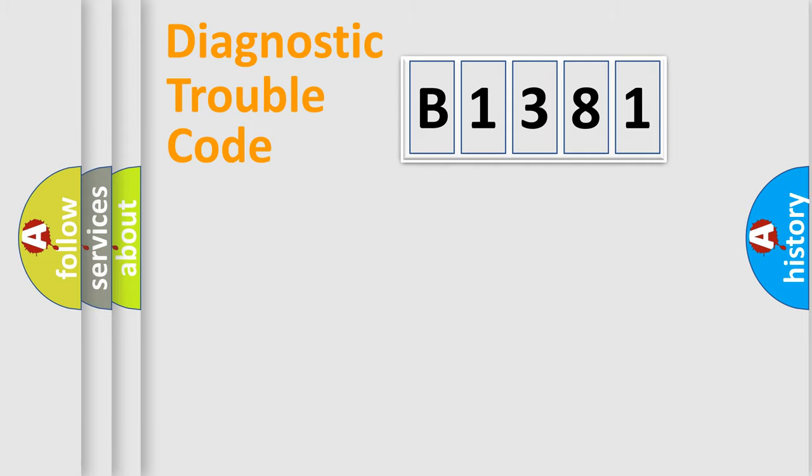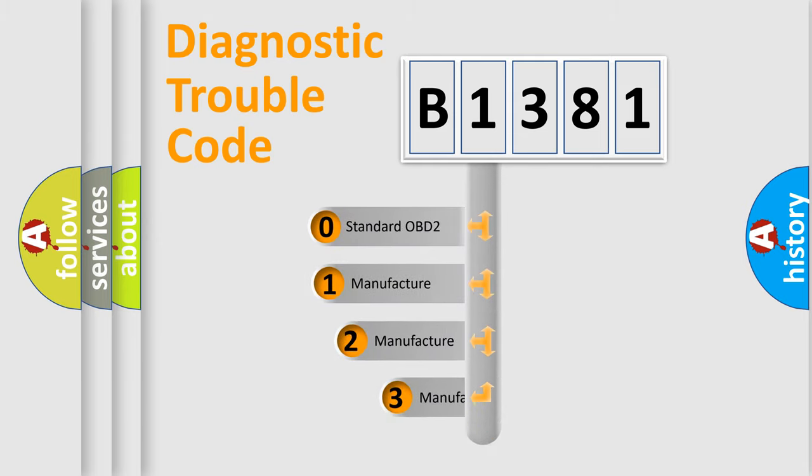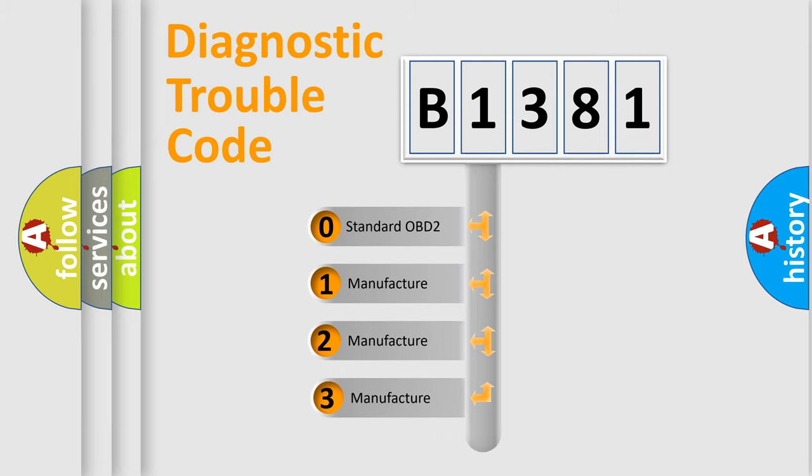Powertrain, Body, Chassis, and Network. This distribution is defined in the first character code.